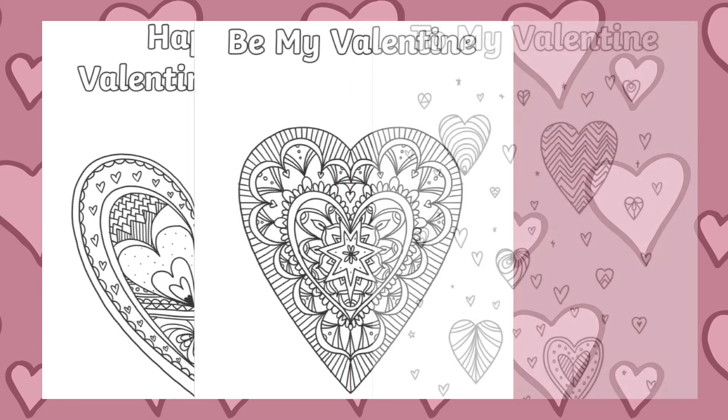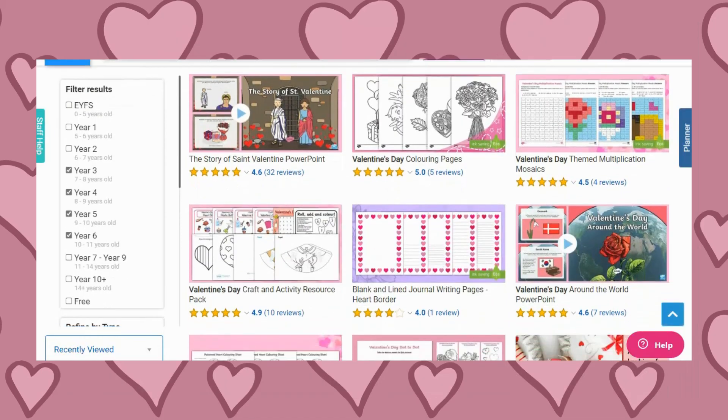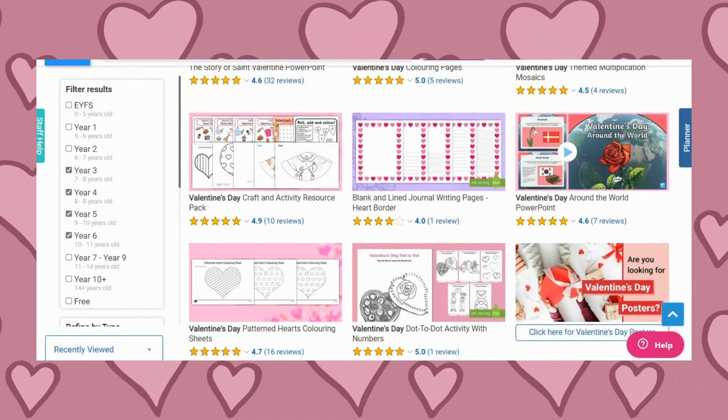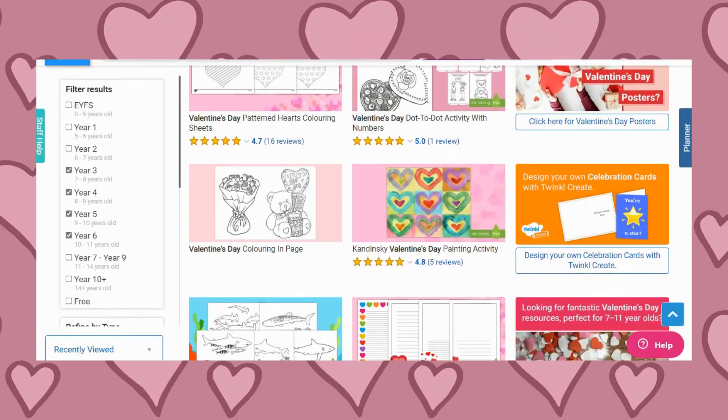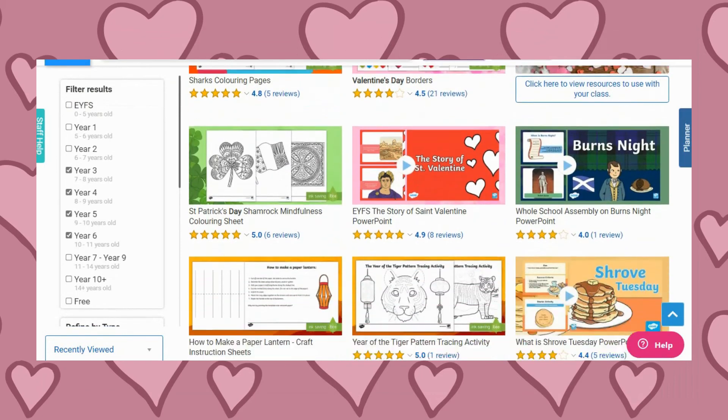If you practise mindfulness in the classroom, you could download our mindfulness Valentine's Day cards for children to colour. Head over to the Twinkl website and search Valentine's Day for lots more Valentine's themed resources. I hope that has given you lots of inspiration for how you can celebrate Valentine's Day with your learners.